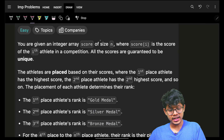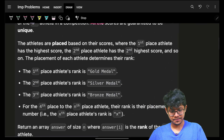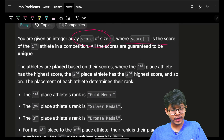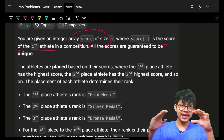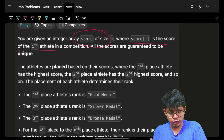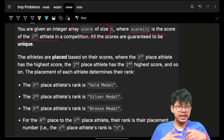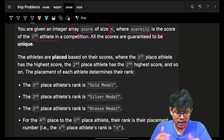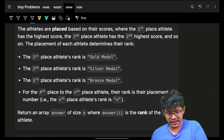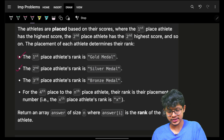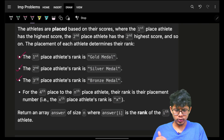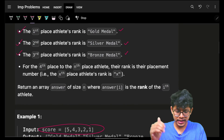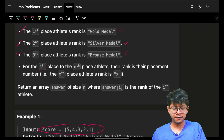We are given an integer array called score of size n. Score of i is the score of the ith athlete. There are n athletes and for every athlete I have a score in this array. Every athlete will get a rank based on their score — the highest score athlete gets first rank, then the next highest, and so on. For the first, second, and third ranks we have gold medal, silver medal, and bronze medal, but for the other athletes we have ranks: fourth rank, fifth rank, sixth rank, and so on.